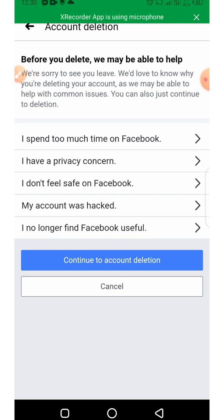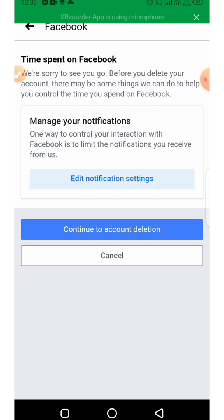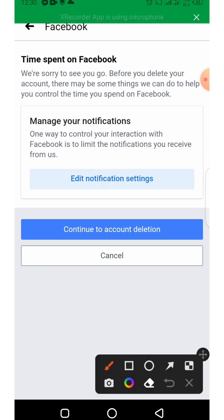Facebook will ask you: before you delete, we may be able to help. Tell Facebook why you want to delete your account. I select 'I have a privacy concern', then click on Continue Account Deletion.